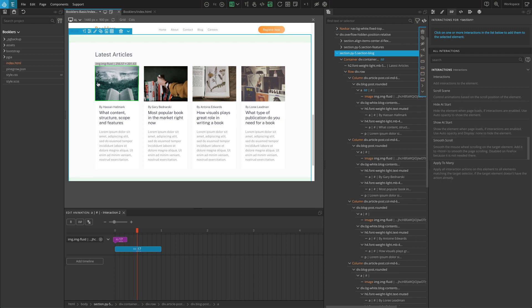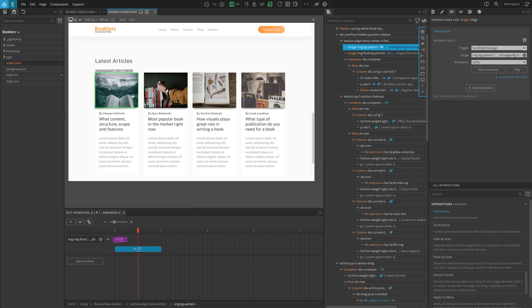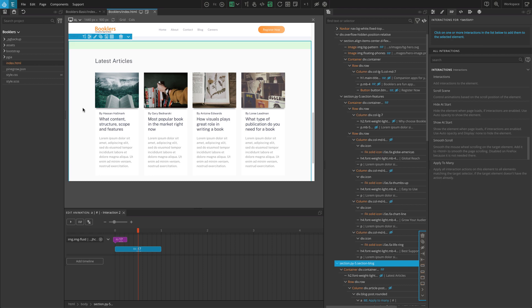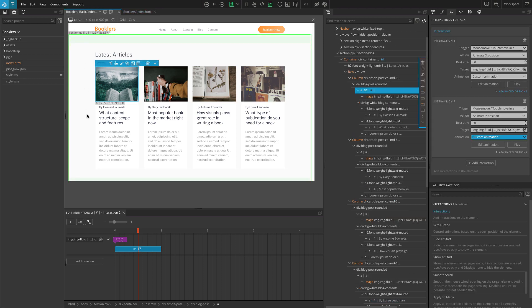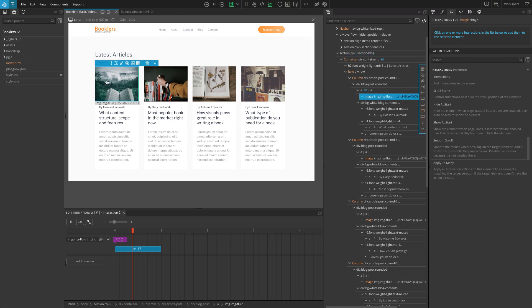There's one last thing I'm going to add. If you check our example, you should see that I have added a subtle shadow effect as well. That shadow moves from the left to the right, giving a more appealing 3D effect. We can add it in the same way. We need to detect X axis movement, which we already have in our top interaction.